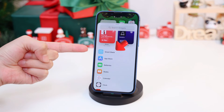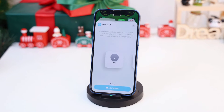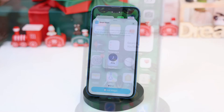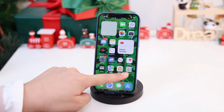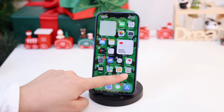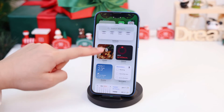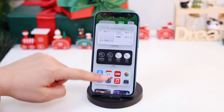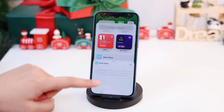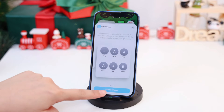Apple also provides a special Smart Stack, which can present the most relevant and useful widget based on your iPhone usage habits. Touch and hold an area on your home screen until the apps jiggle, tap the Add button, scroll down and choose Smart Stack, then tap Add widget.